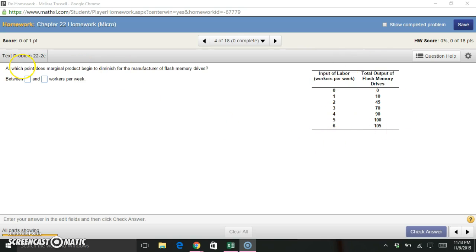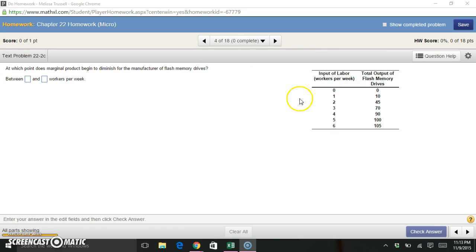And the question is, at which point does marginal product begin to diminish for the manufacturer of flash memory drives? So they're asking us about the marginal product of labor.